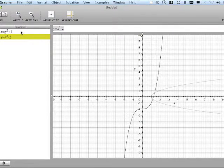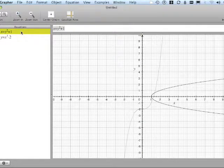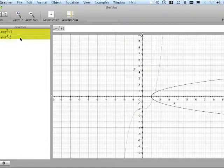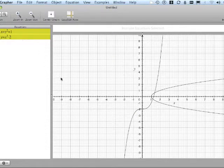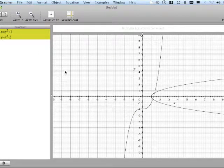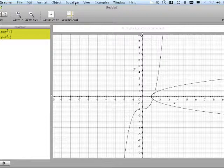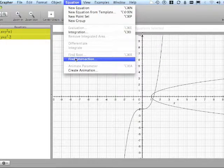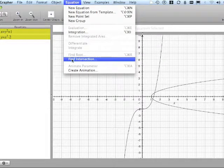So I'm going to select them both by selecting one, holding the command key down to select the other one. Under the equation drop down menu, I'm going to say find intersection.